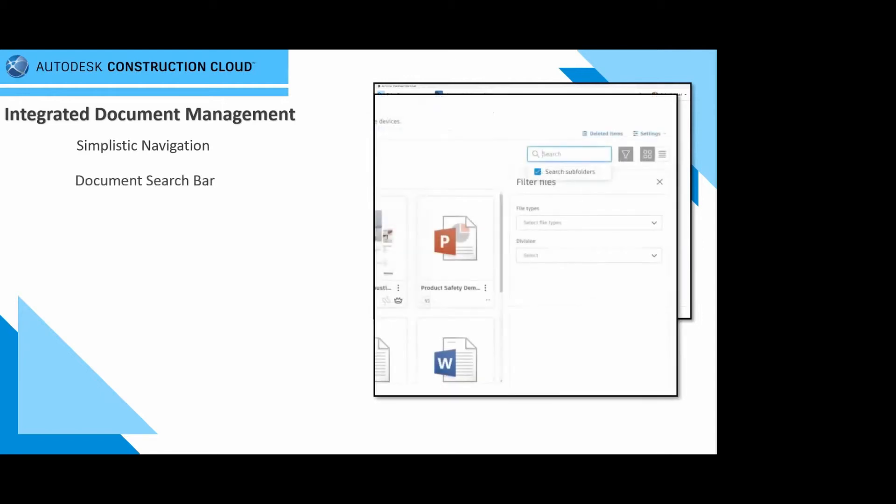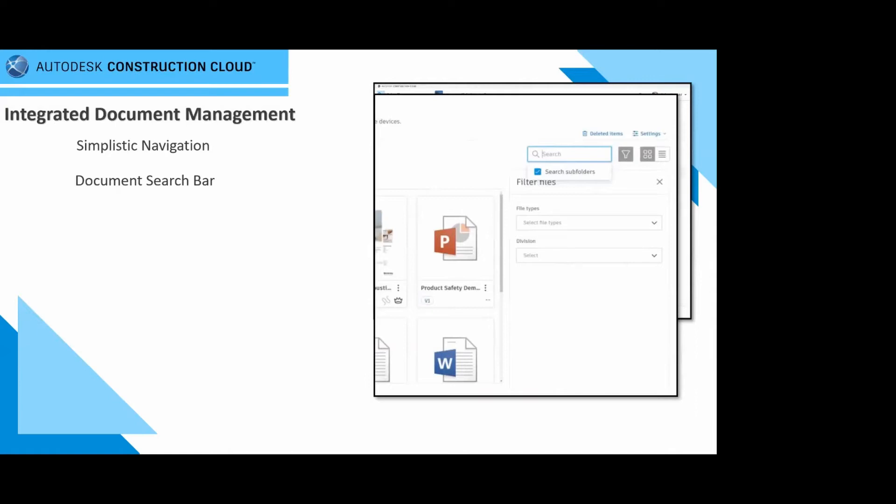In terms of document search bar, this is a really cool feature that came with the ACC. Quickly find the information you need. It's a robust searching tool, and it filters as well to ensure that your team finds that information quickly. Instead of navigating for the folder, you simply have to select, type in the file that you're looking for, and if you have the permission set, it will then showcase.